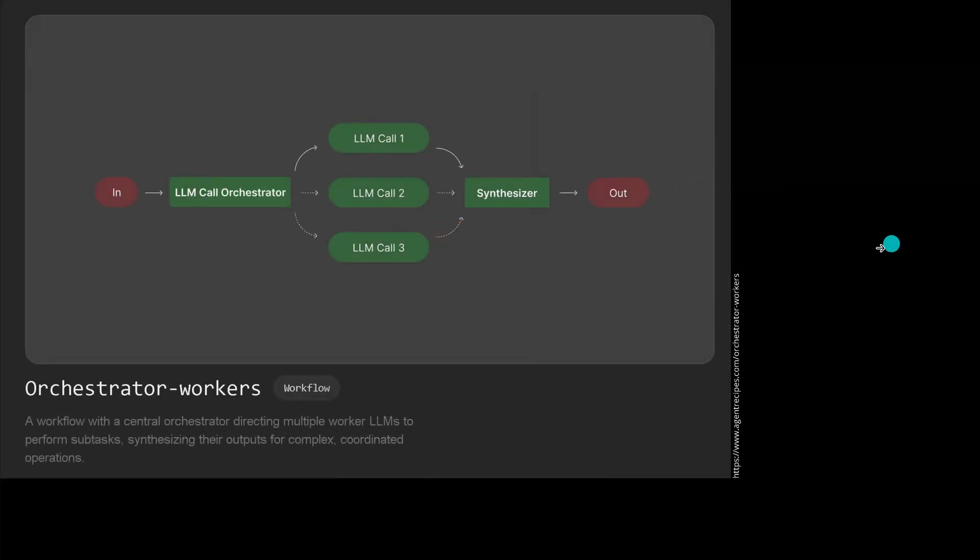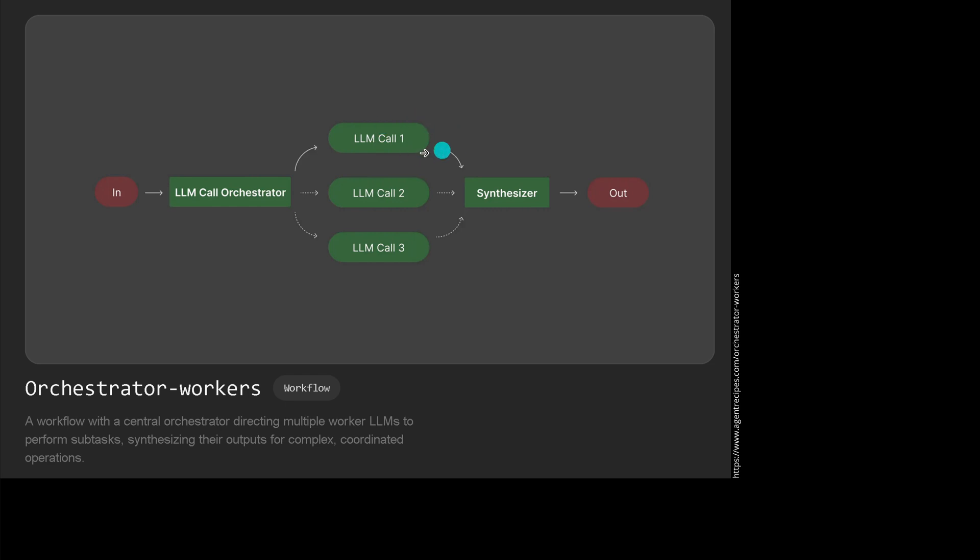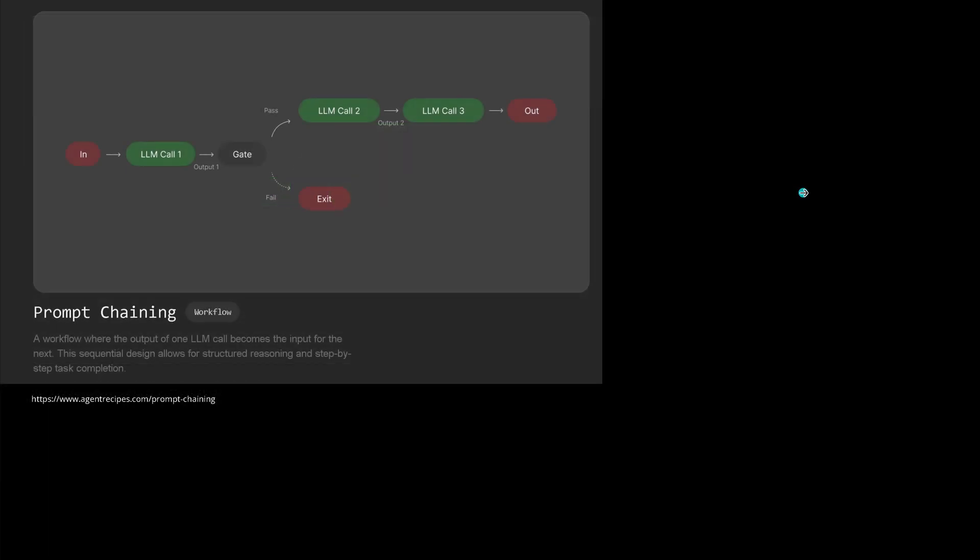Or with routing where you have an LLM called router - this is another configuration. Or the classical way to go: you have an orchestrator, you have the boss agent, then you have the worker agents, and then we have a synthesizer that brings everything together and you get a result.